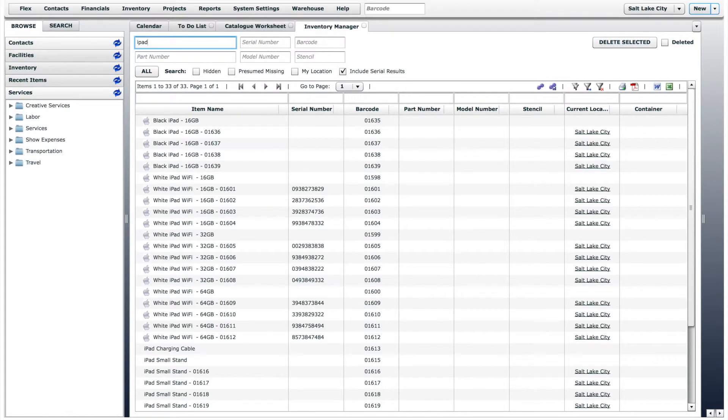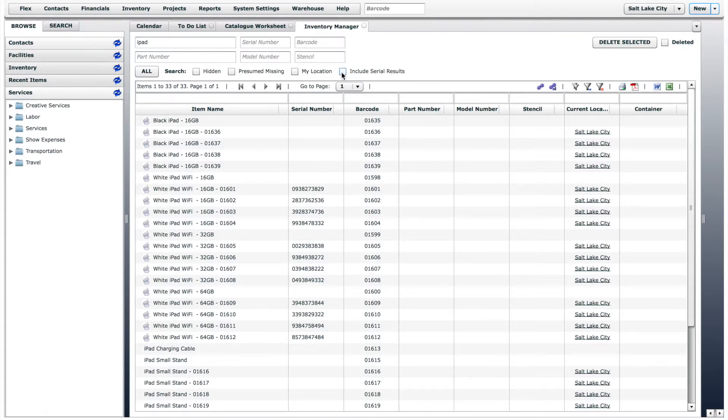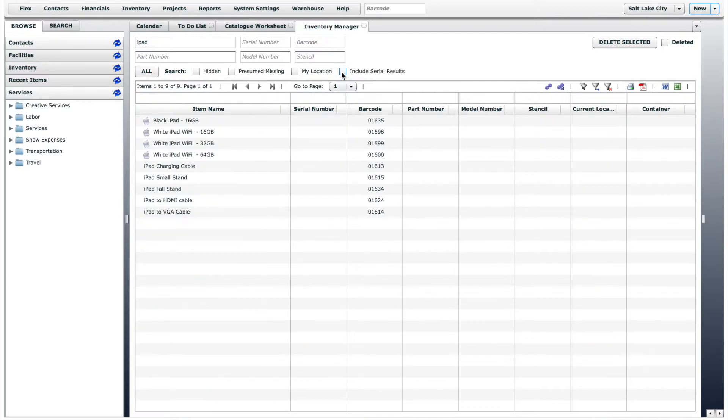The first thing you will notice is that the inventory manager returns all serial number results. If you only want to view the inventory model and not each individual serial number, you can uncheck the include serial results selection.